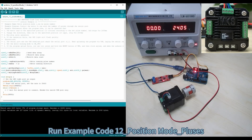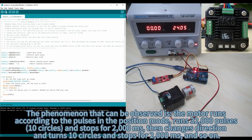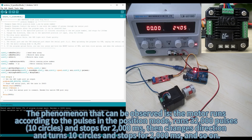Run Example Code 12, position mode — pulses. The observable behavior is: the motor runs according to pulses in position mode. It runs 32,000 pulses (10 circles) and stops for 2000 milliseconds, then changes direction, turns 10 circles, and stops for 2000 milliseconds. And so on.